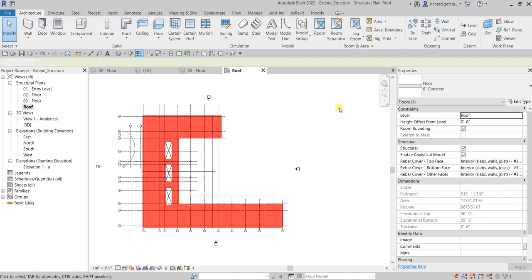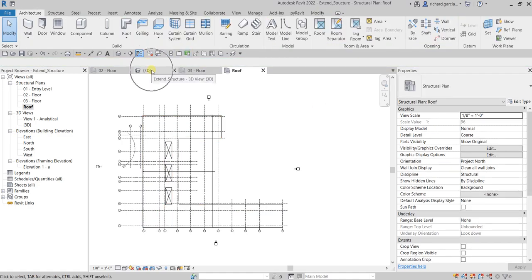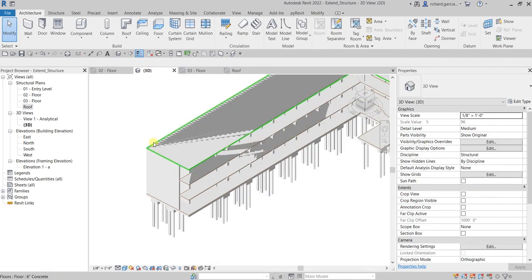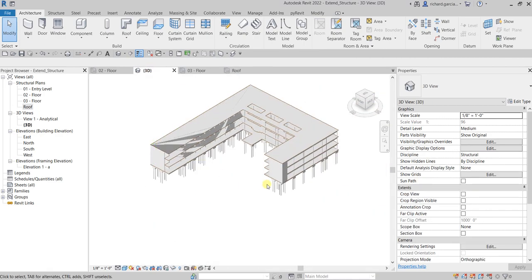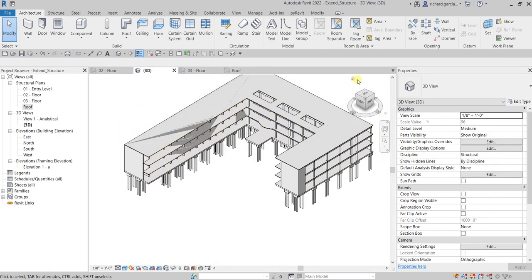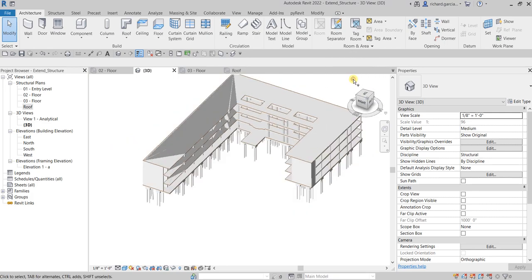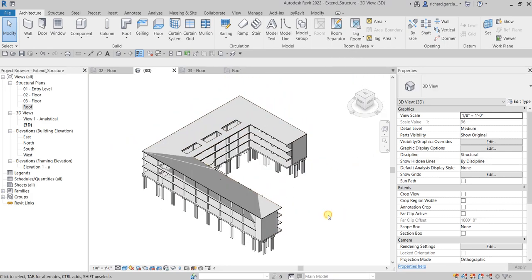Click outside and open the 3D view, zoom out, and use the home button on the ViewCube. There you have it — the structure has been extended all the way to the roof by using copy-paste and editing the boundary. Hopefully you learned something from this video. Thank you for watching, have a nice day.